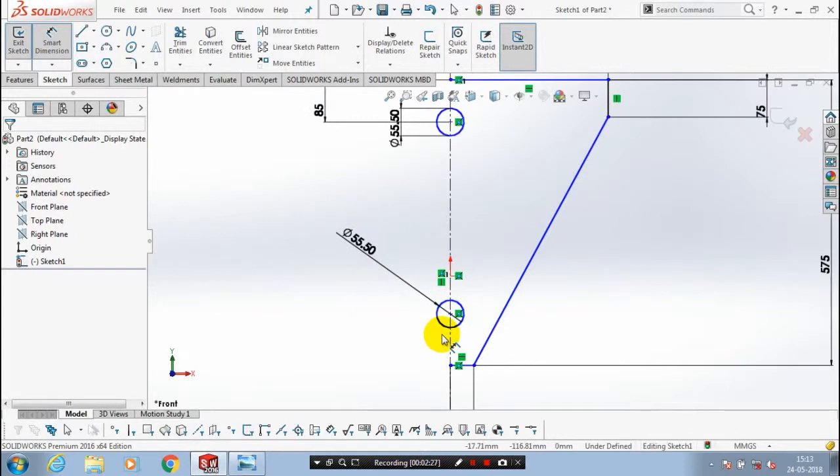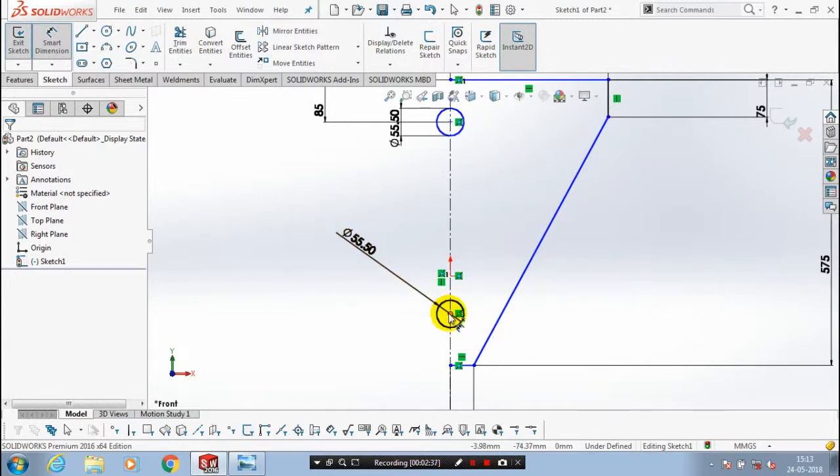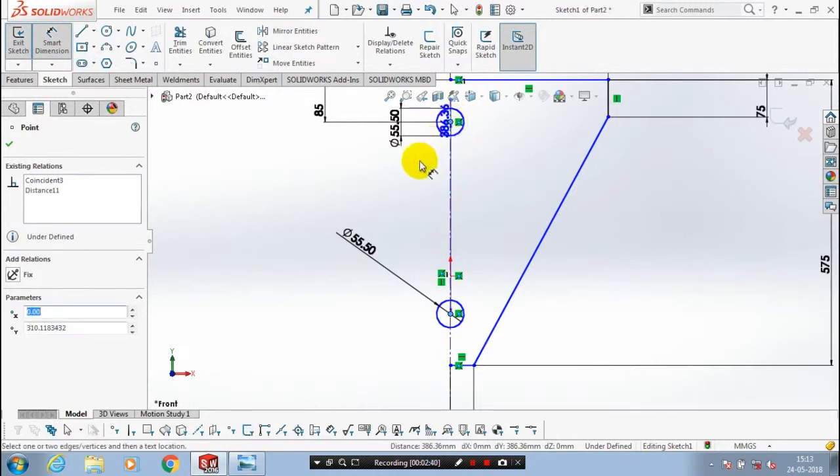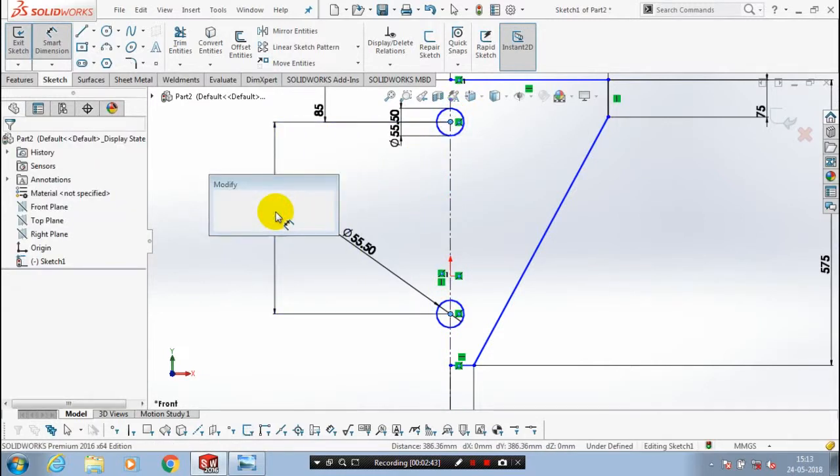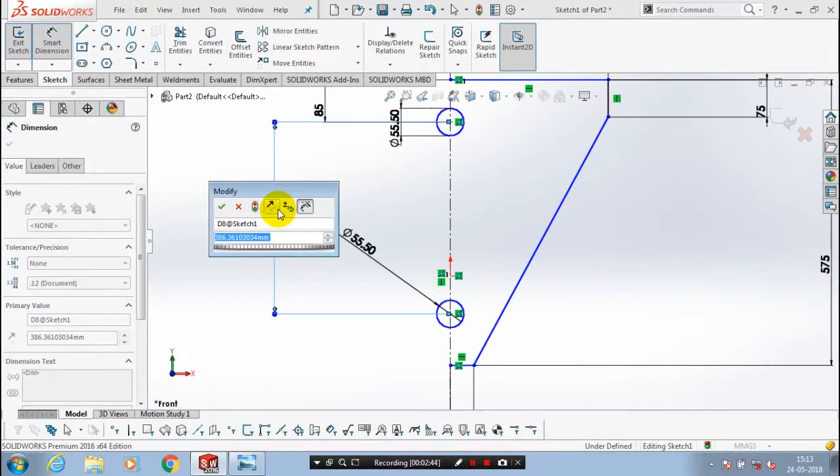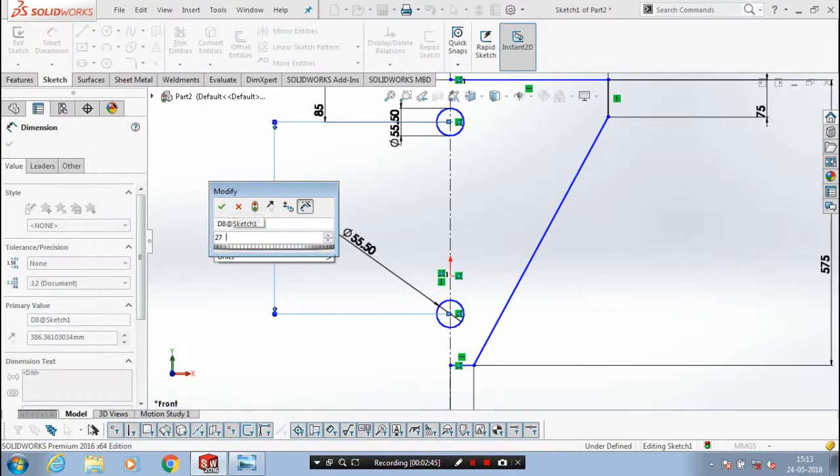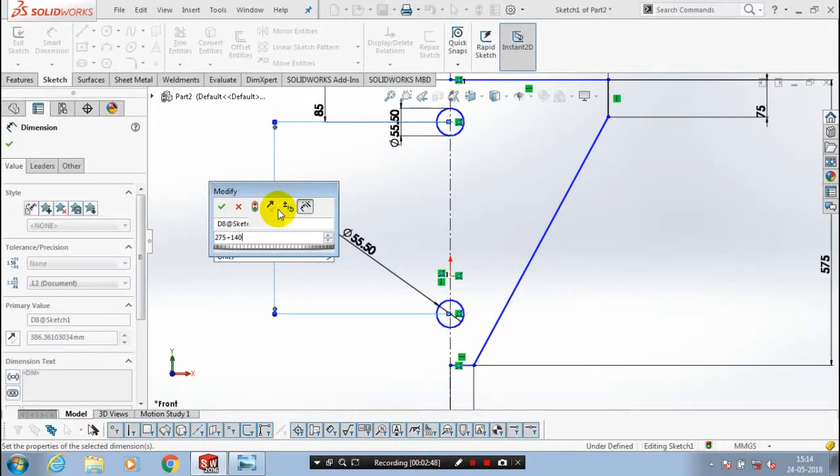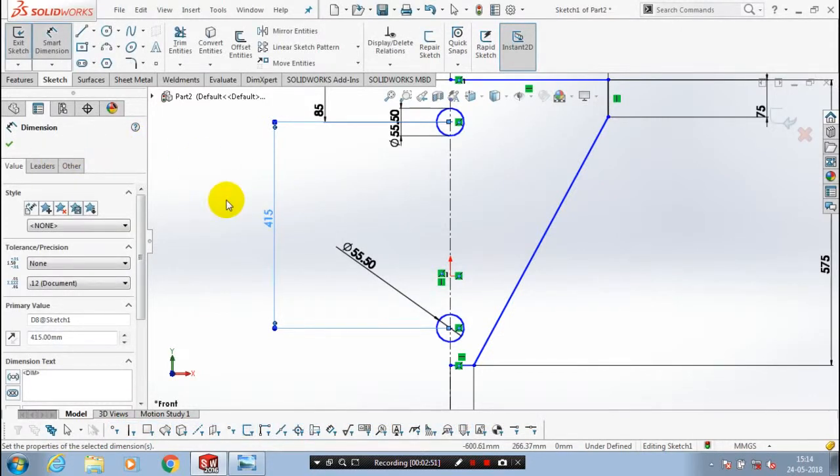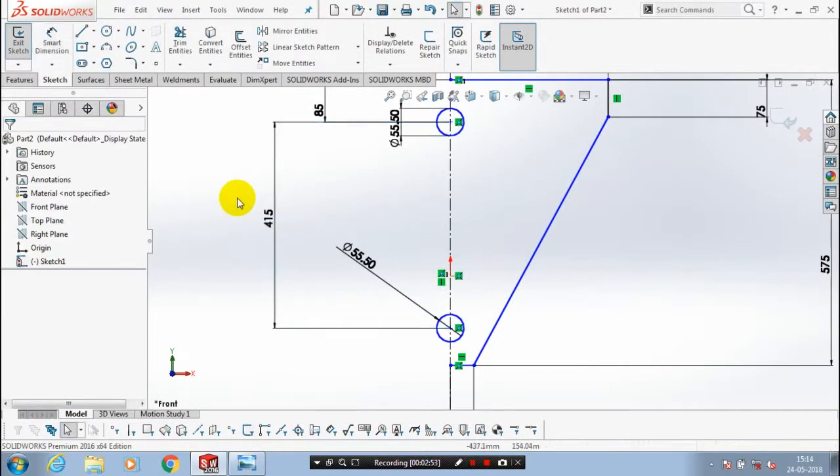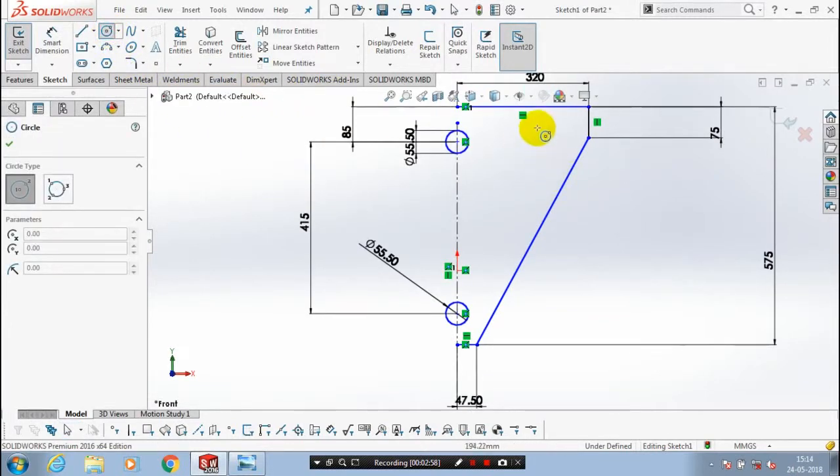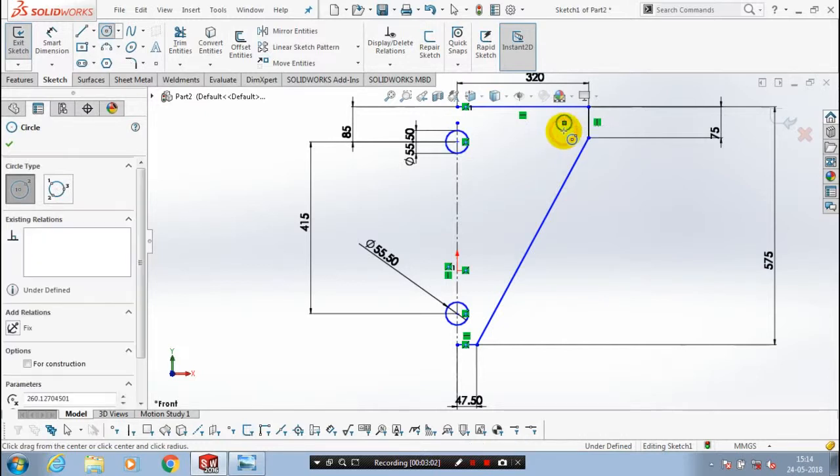Likewise, you have to specify both horizontal and vertical dimensions for your circles. Then we have to draw a few circles and give the corresponding dimensions as per the reference drawings.